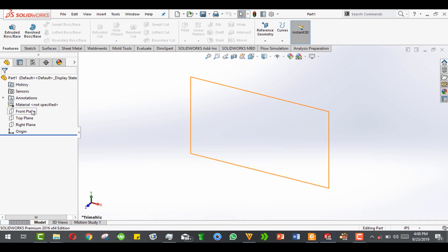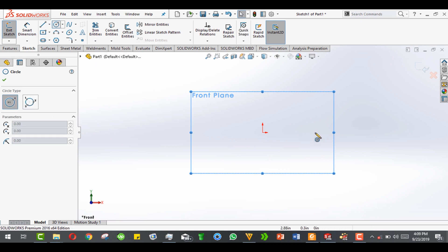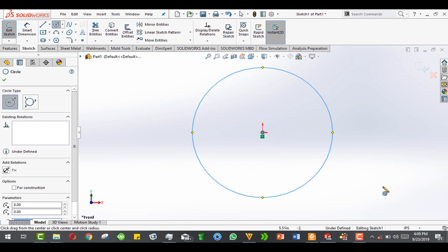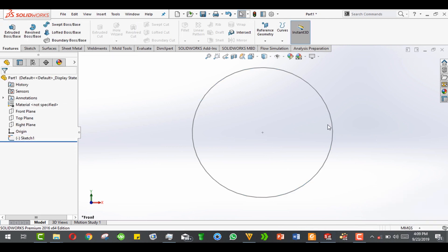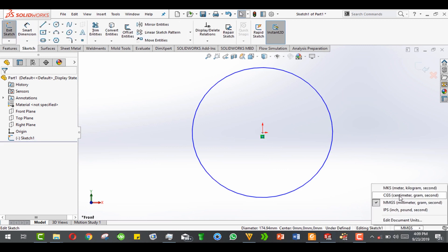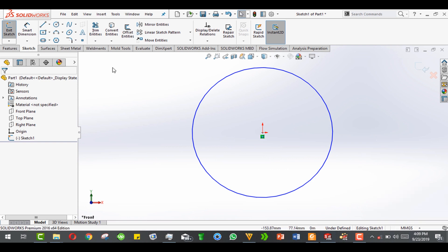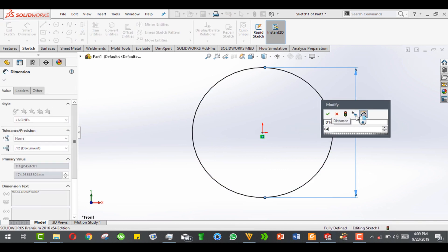Go to the front plane, click sketch, and take a circle. You can change the dimensions — my default is in inches but you can change to millimeters. Edit the sketch from here to whatever units you want, from meter, centimeter, millimeter to inches. Go to smart dimension and enter 65.64 millimeters.